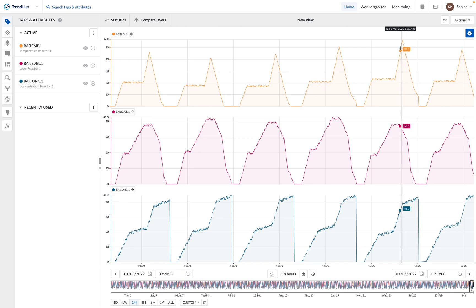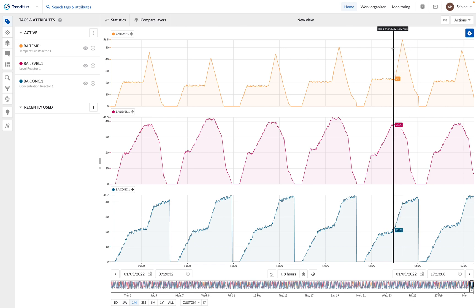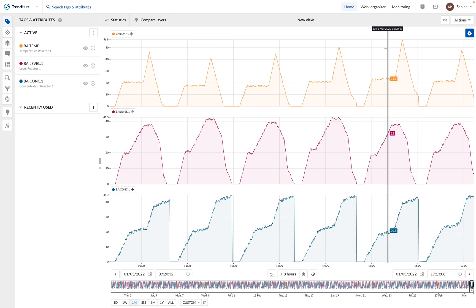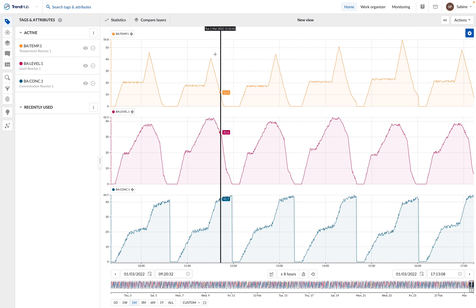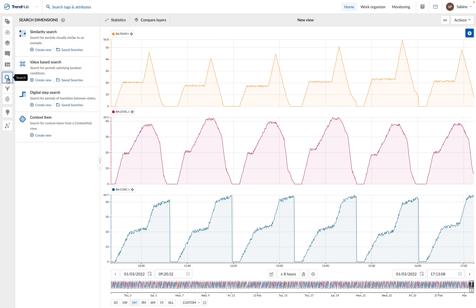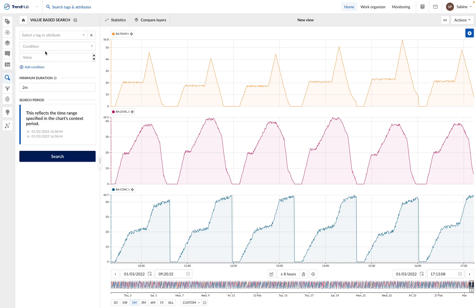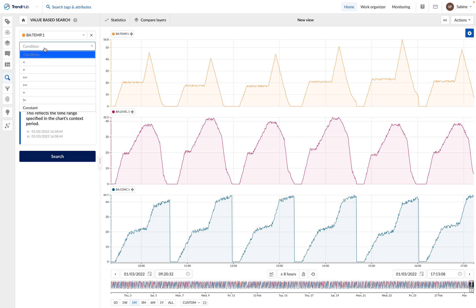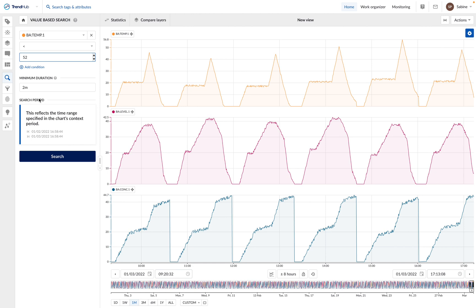The first step consists in performing a value-based search to find these events where the temperature is too high. For this, we go to the search menu. We will use a value-based search and give the search criteria: temperature higher than 52 for at least two minutes.